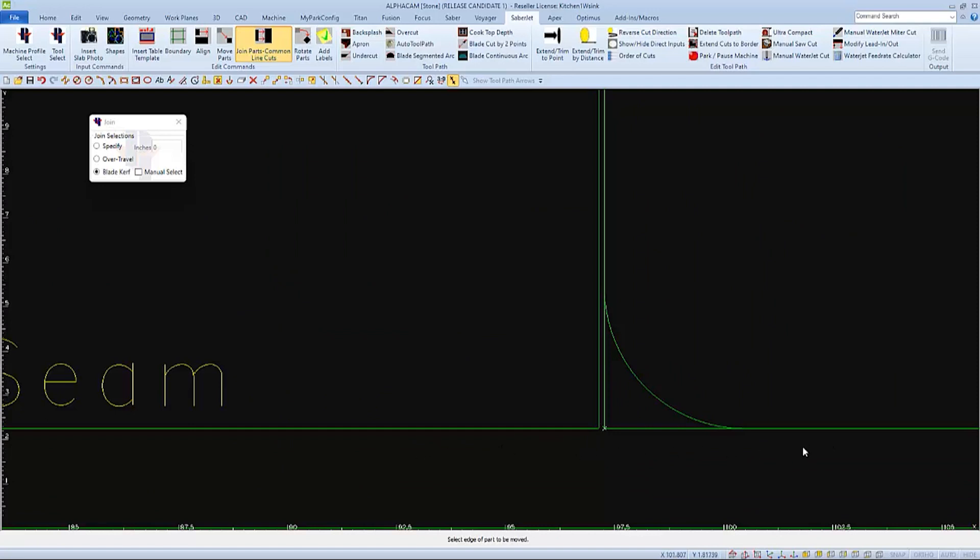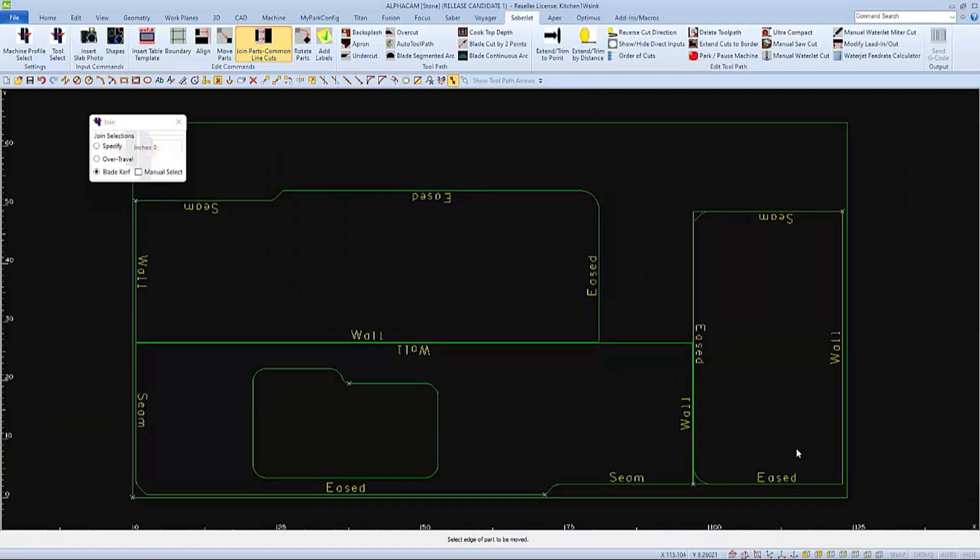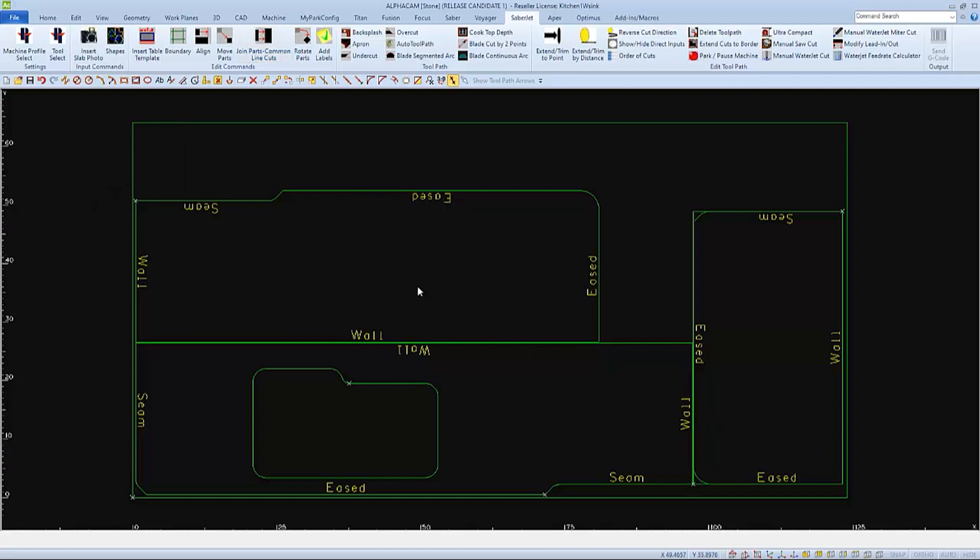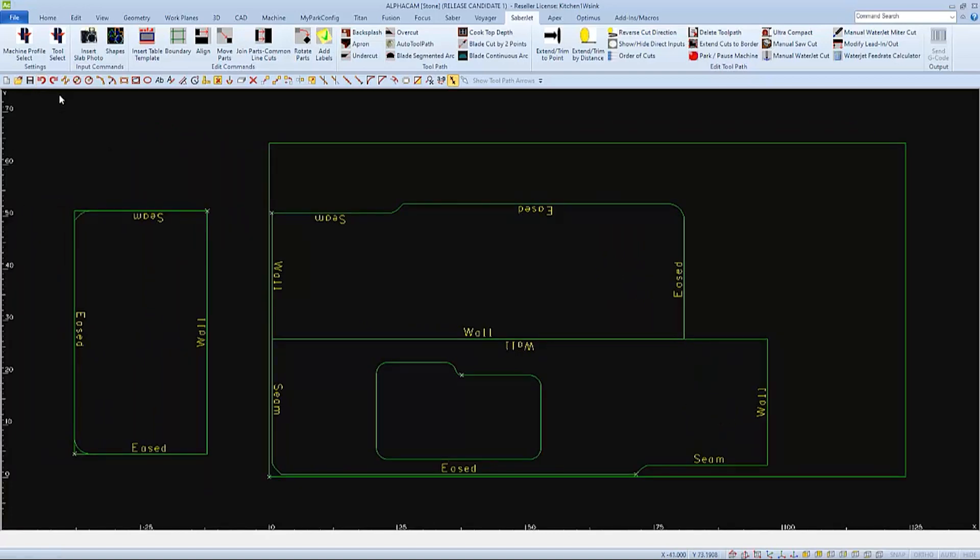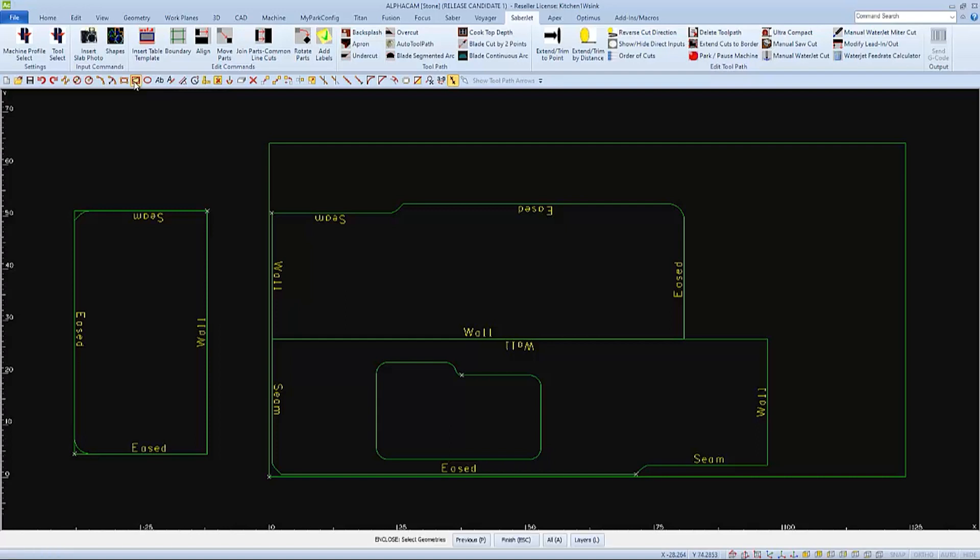And we will get different, maybe better results, if we enclose the base part in a rectangle as well. I'll undo and choose enclosing rectangle, and then select the other part and finish.